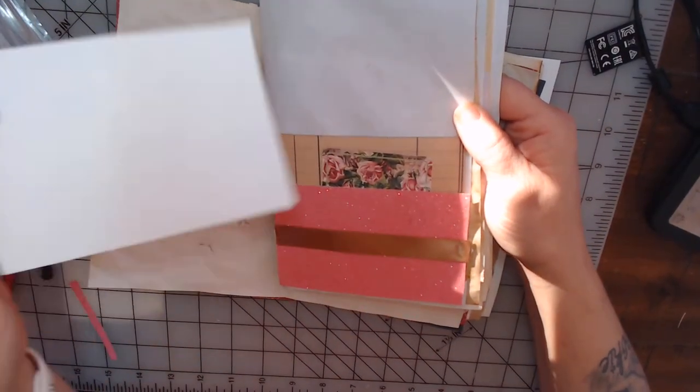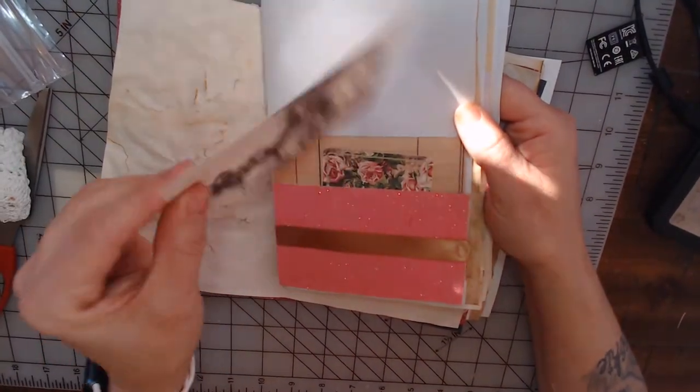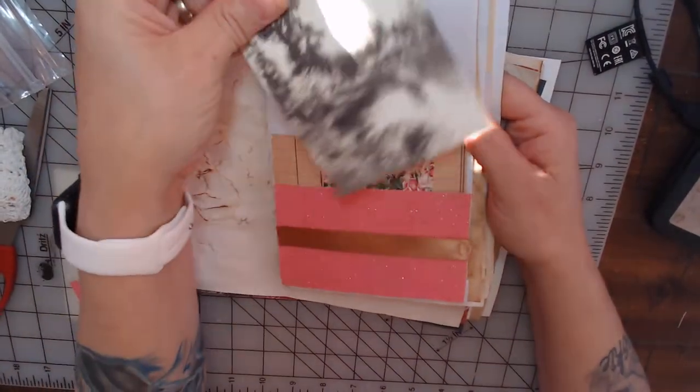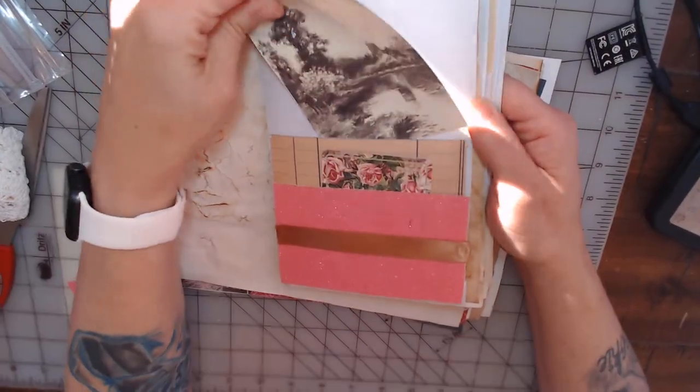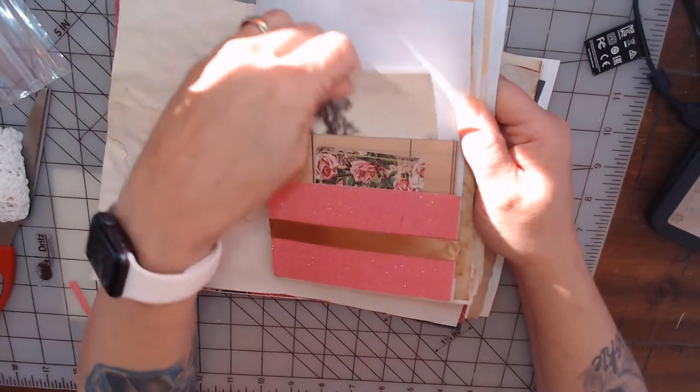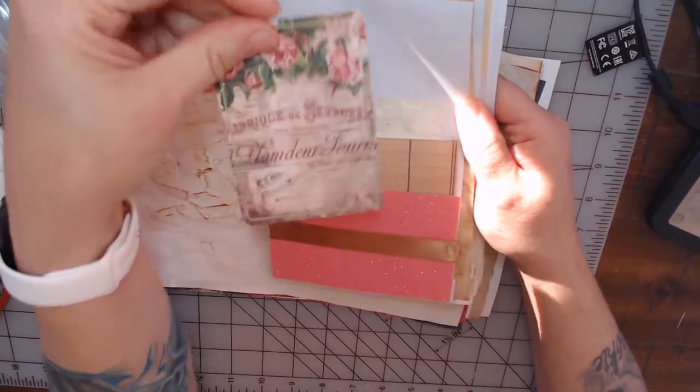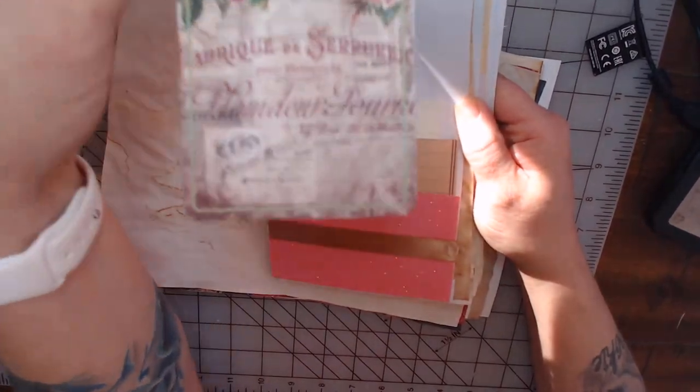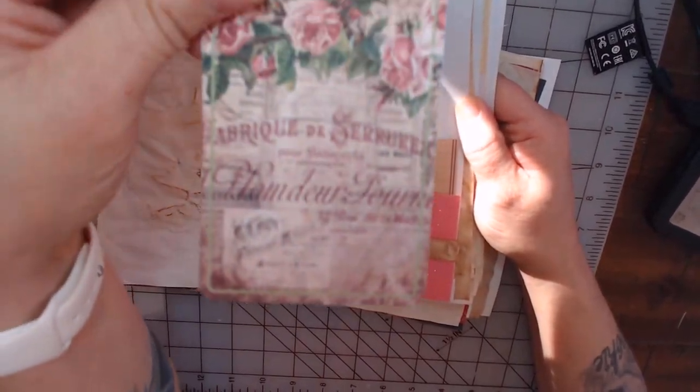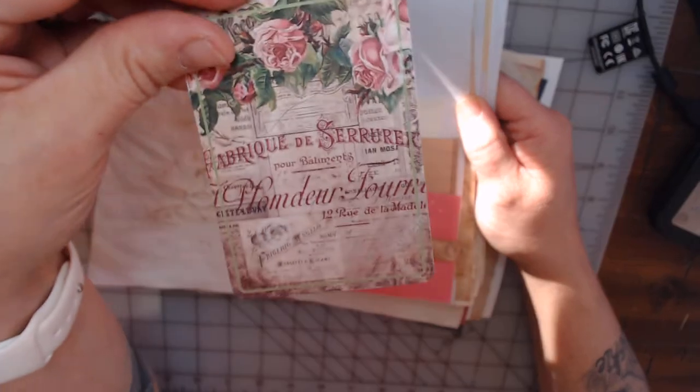And then I wanted to put this in there for a journaling card.